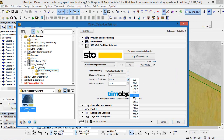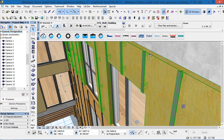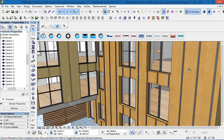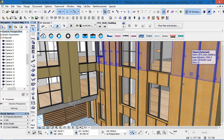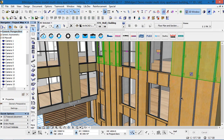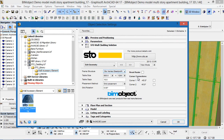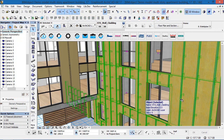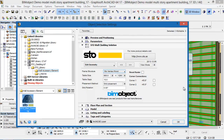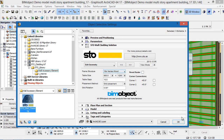As you can see here we have some nice graphical user interfaces. It's very easy to understand and follow the system and to place out your facade systems. We have all of the different thicknesses and as you can see here we have the different steel profiles, aluminium profiles, and finally the timber profiles as well which can be set out.